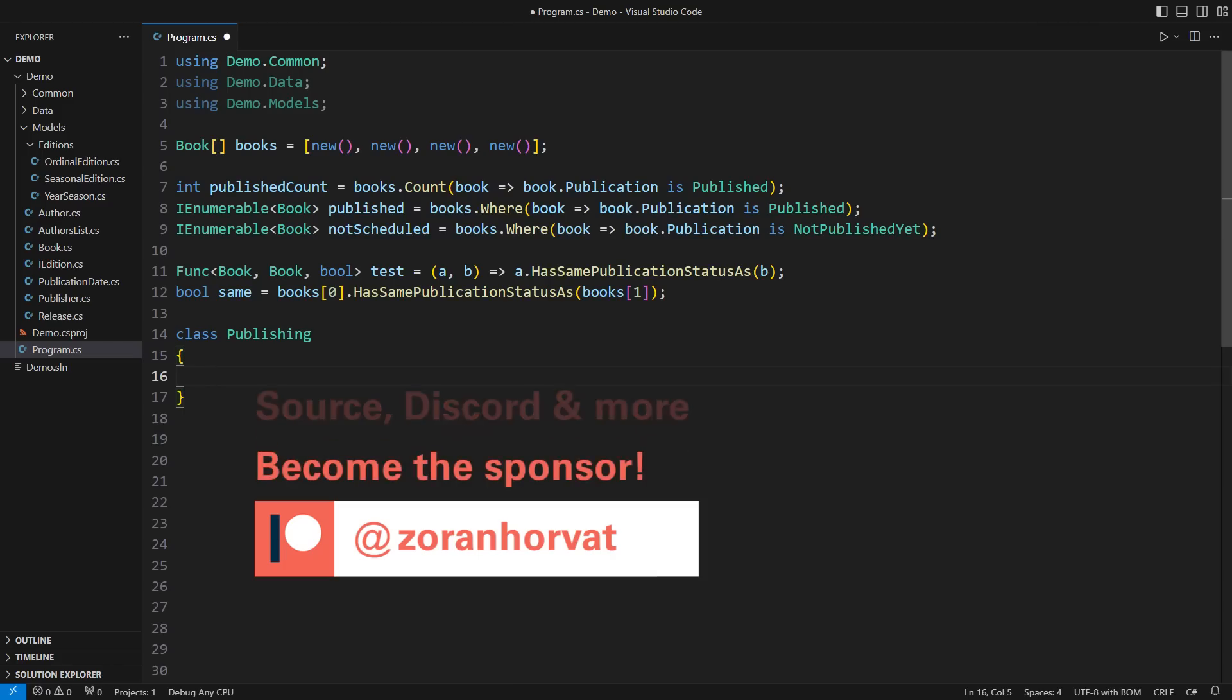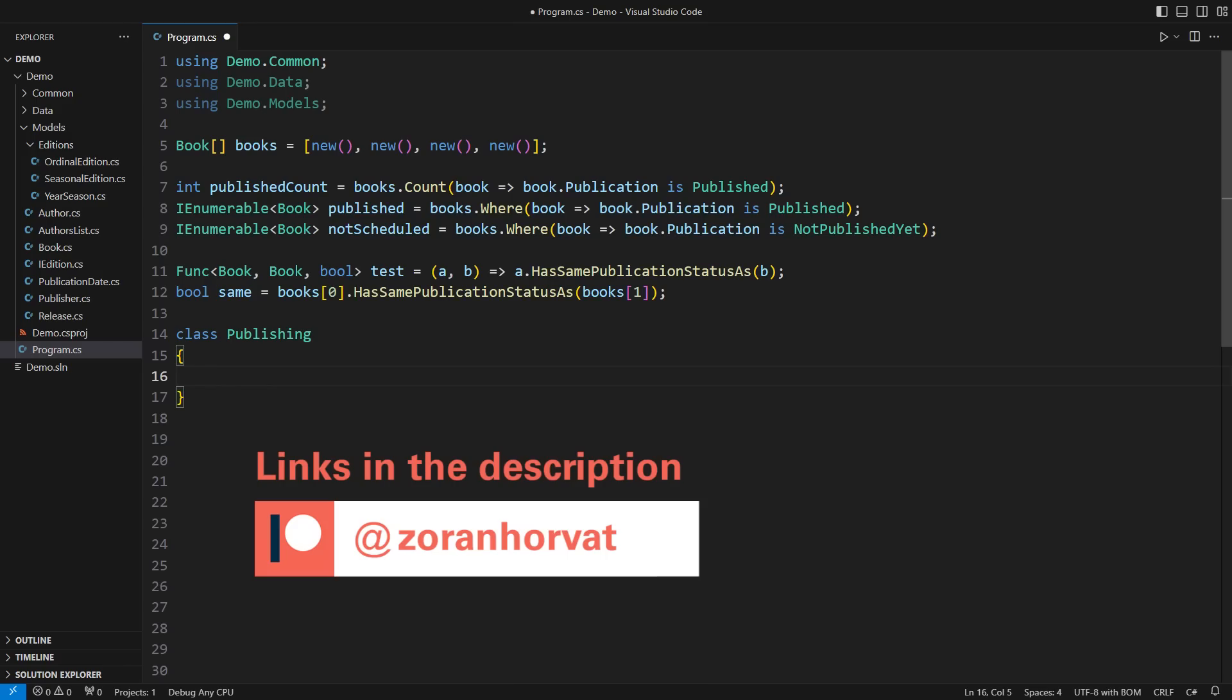Each registered patron is helping hundreds of other fellow programmers watch videos for free on my channel. Become a patron and help me keep this content free for everyone else.